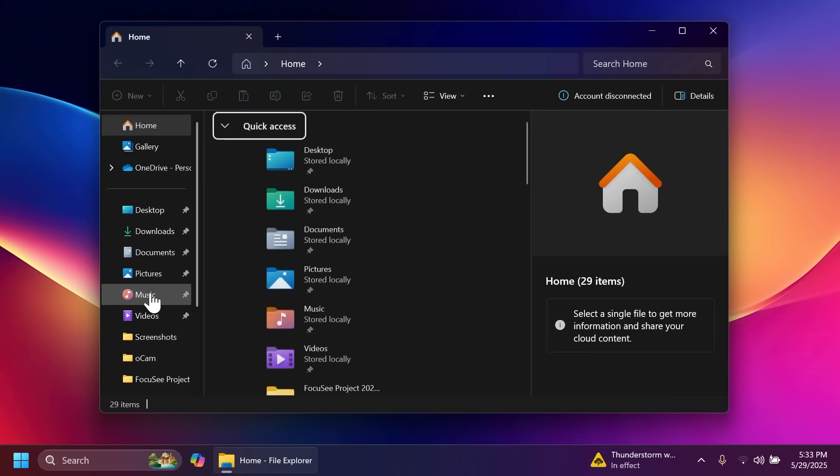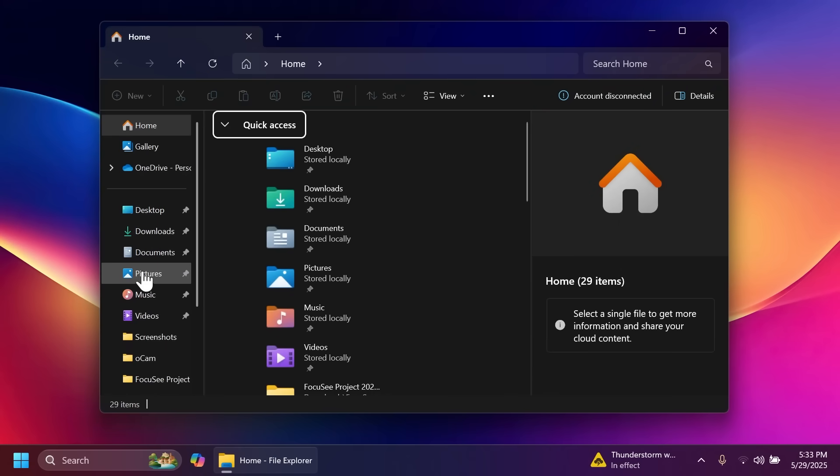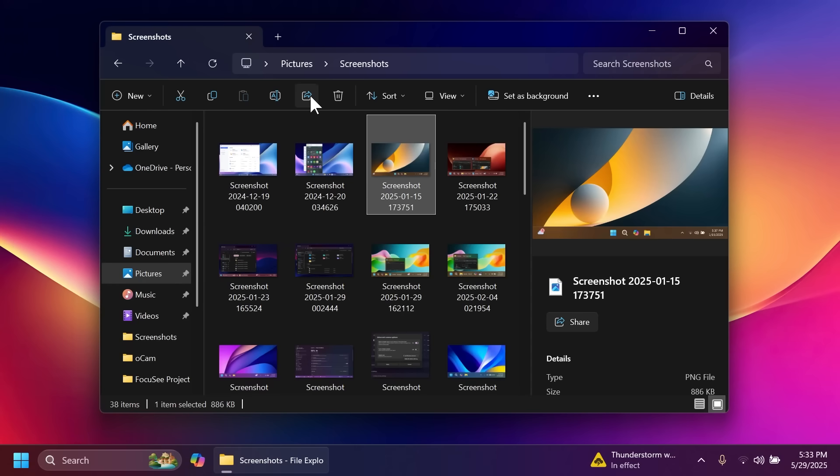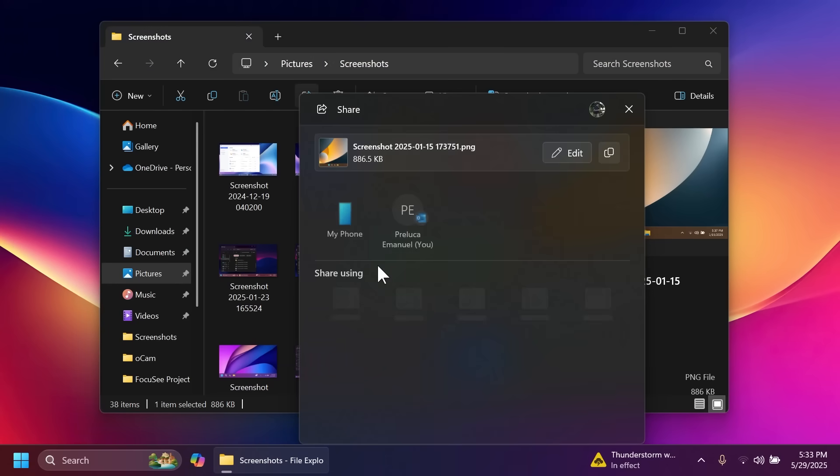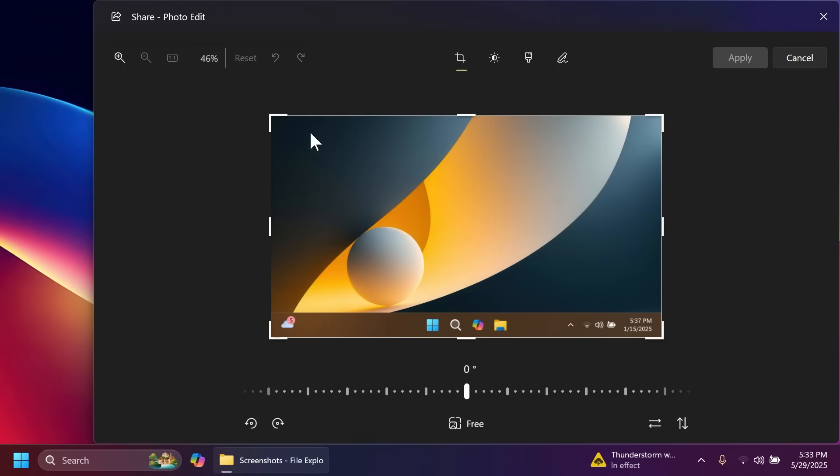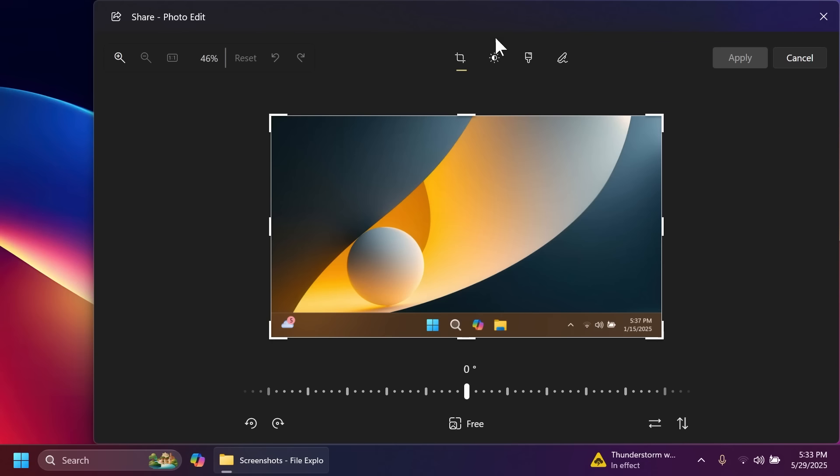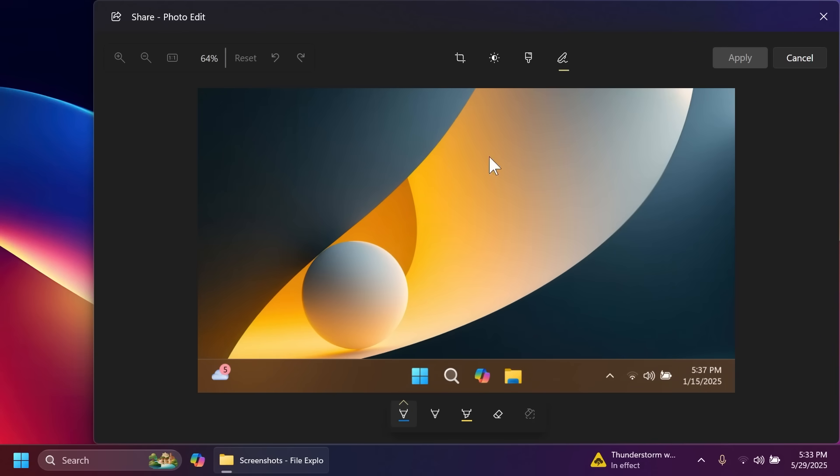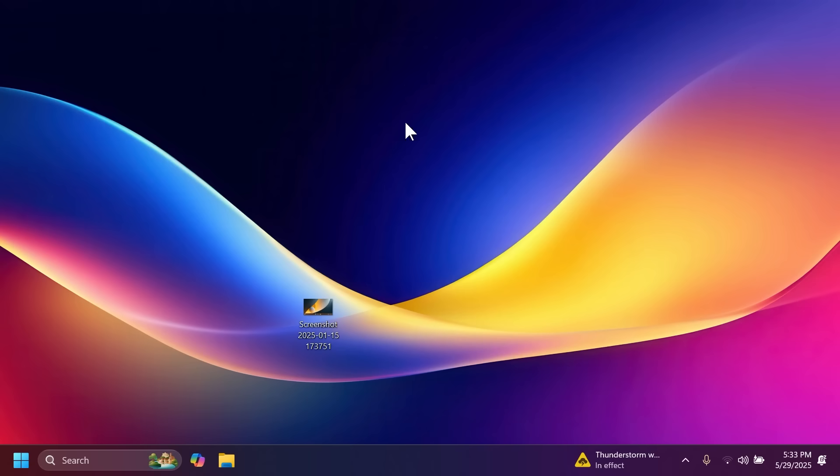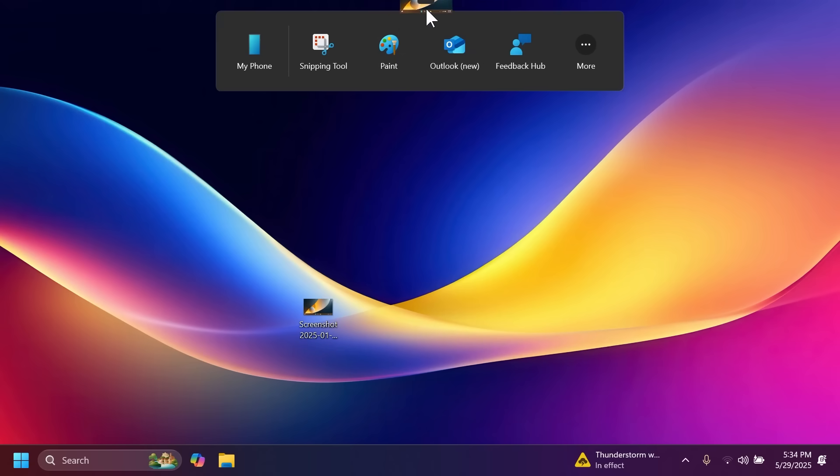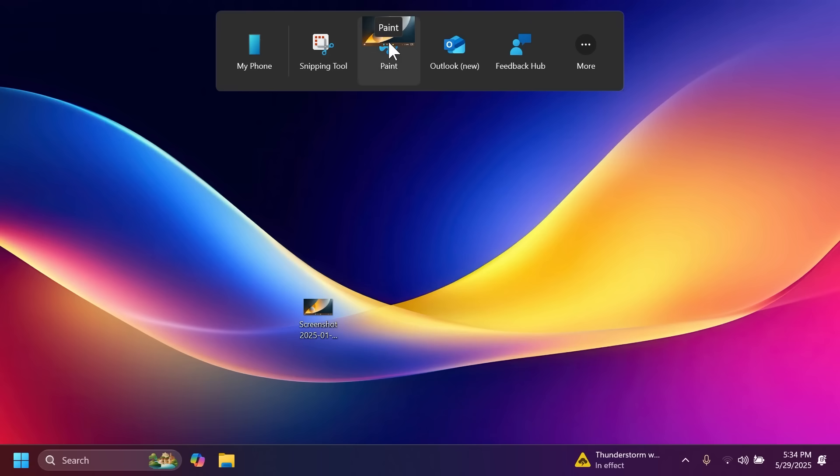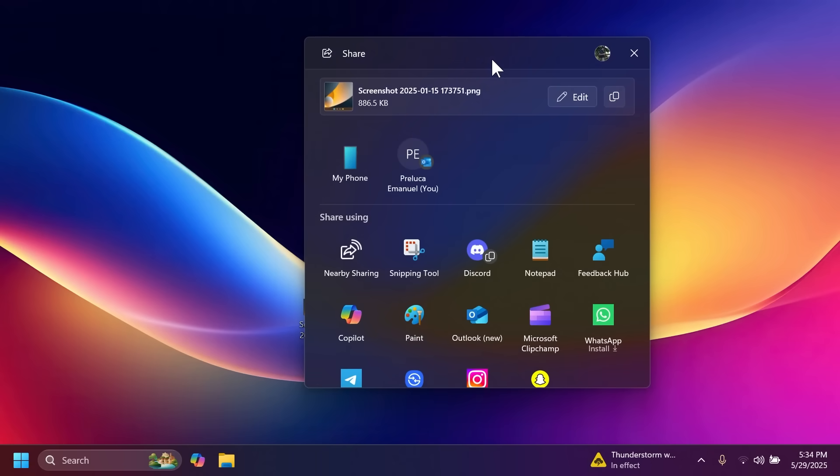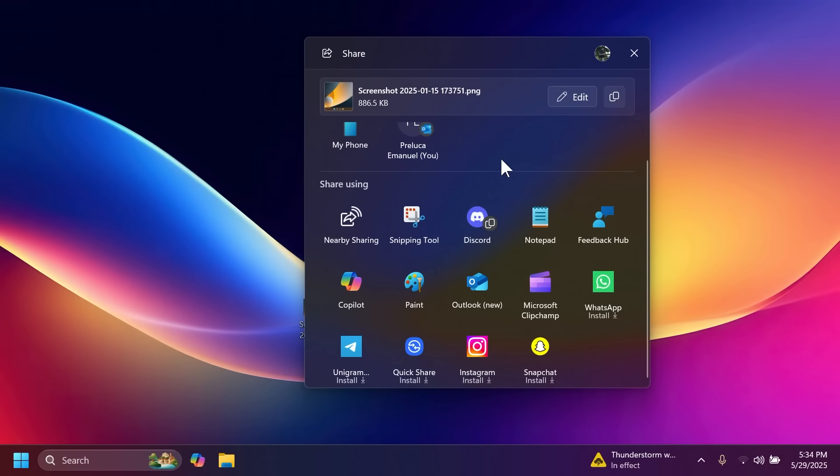For example if we're in the file explorer and we want to share an image you can select it and then click on share. You're going to notice that we have a new option to edit this image. You can quickly edit it for sharing purposes without overwriting the original file. Related to sharing we also have the new drag tray. You can drag a file and this new tray will open up. You can send the file to your phone, snipping tool, paint, outlet, feedback and if you go to more you're gonna open the official share window.